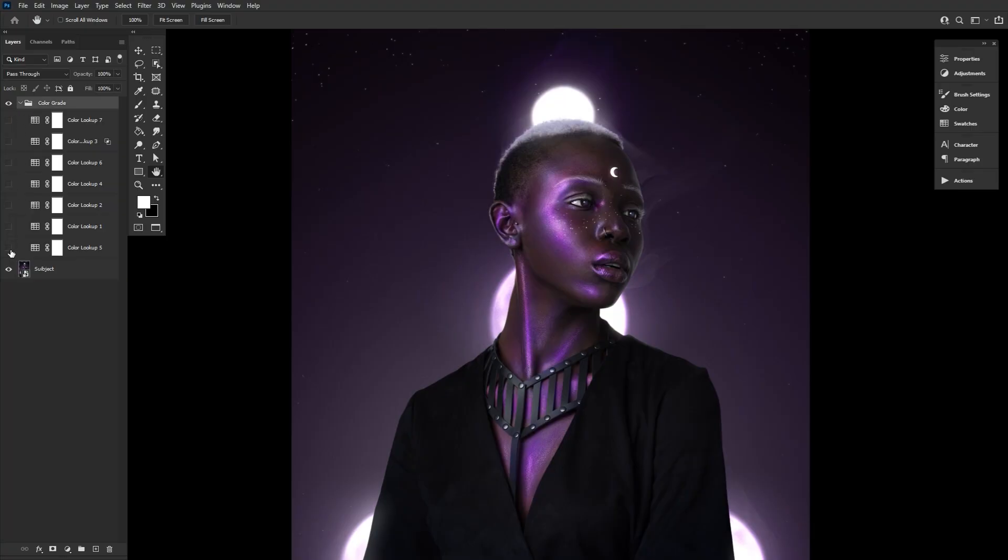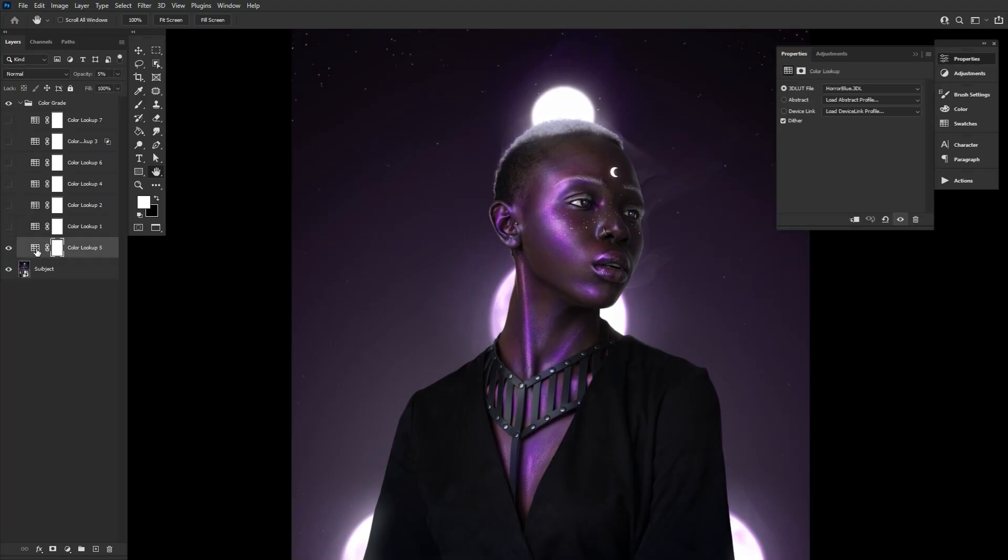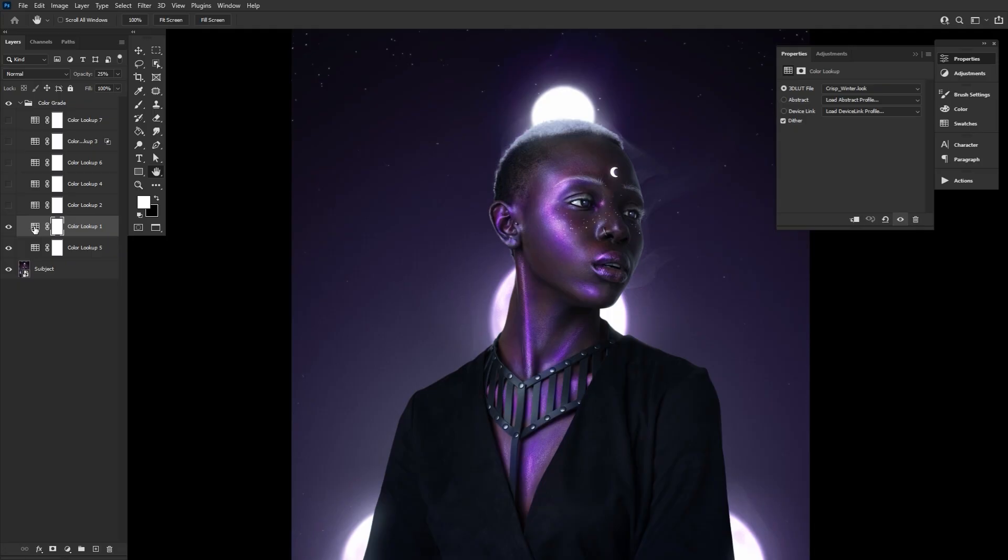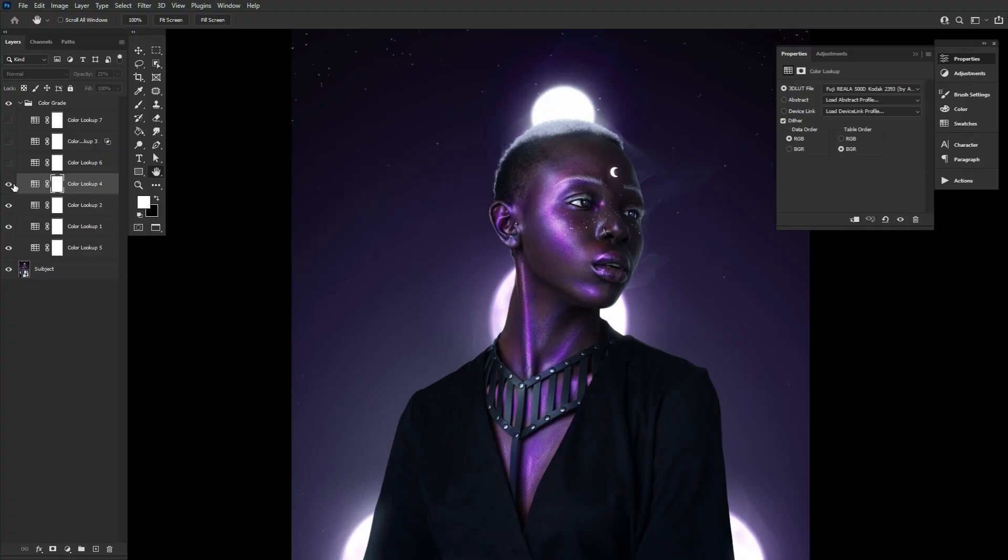First, a color lookup set to Horror Blue at 5% opacity. Next, a color lookup set to Crisp Winter at 25% opacity. Now, a color lookup set to Filmstock at 18% opacity.